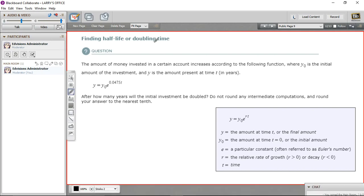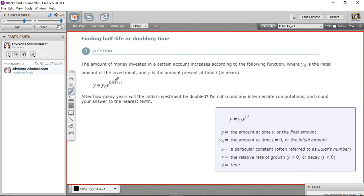In these problems, we are finding doubling time or half-life. In this first problem, we have an investment, and this looks like the formula for continuous compounding of an investment. We want to know when will the investment be doubled in size. So y sub zero is the amount you start with — your principal — and y is the amount you end up with in the account. We have e to the 0.0475 times t, so 0.0475 looks like our rate for this particular investment. When will this be doubled?